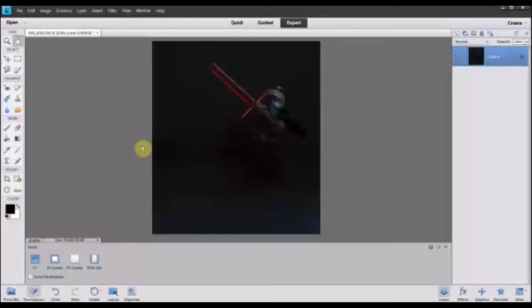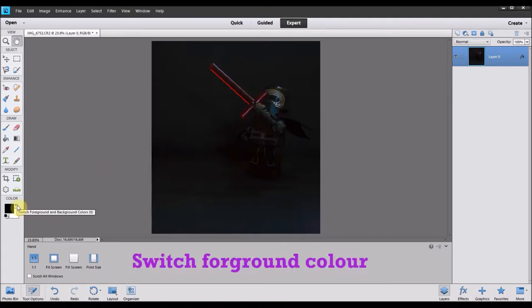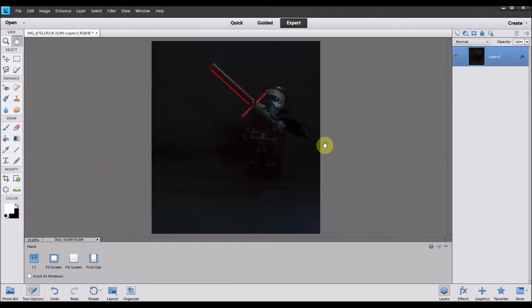I'm going to show you what you need to do first and how to get that effect. The first thing that you want to do, step number one, make sure that you go down to the color settings and you want to switch your foreground and your background color. So you want the background color to be black and the foreground color to be white. It's really important that you do that, if not, it's not going to work.